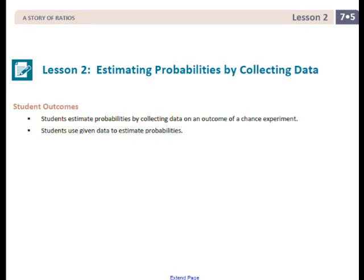This is Mrs. Zappia with Lesson 2 from Module 5 in 7th grade: Estimating Probabilities by Collecting Data. Student outcomes for this lesson: students estimate probabilities by collecting data on an outcome of a chance experiment, and students use given data to estimate probabilities.